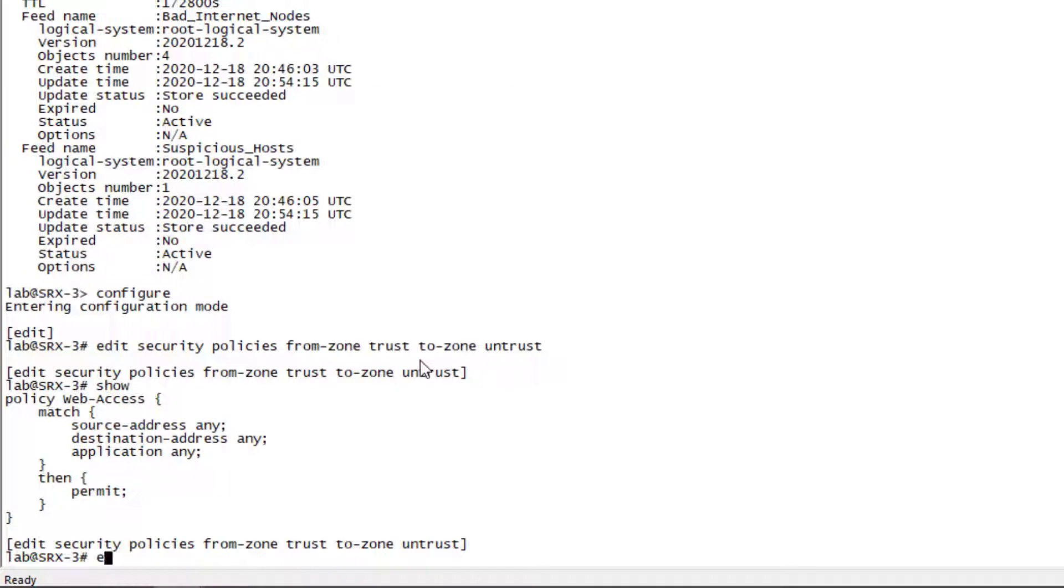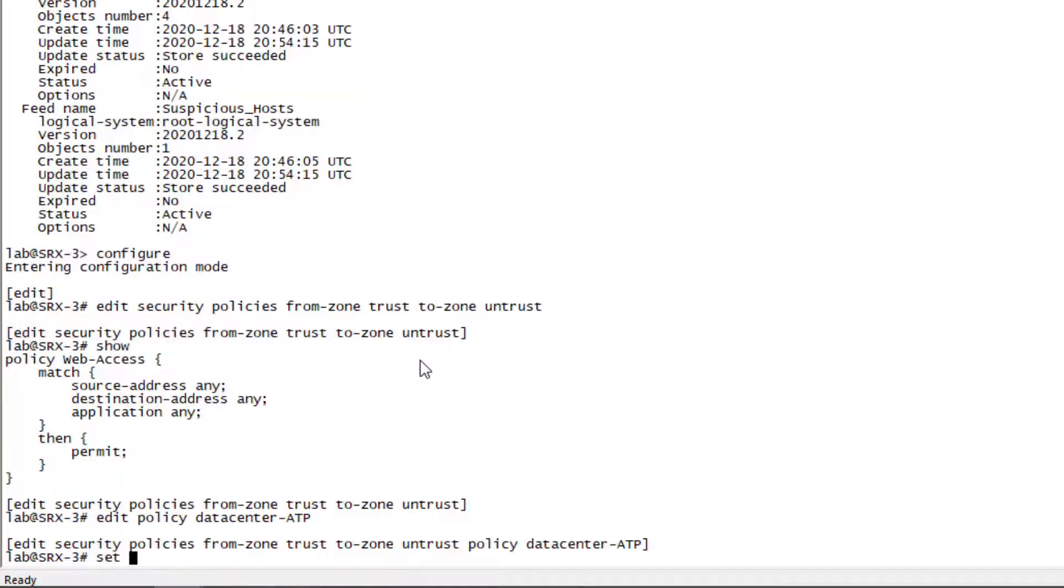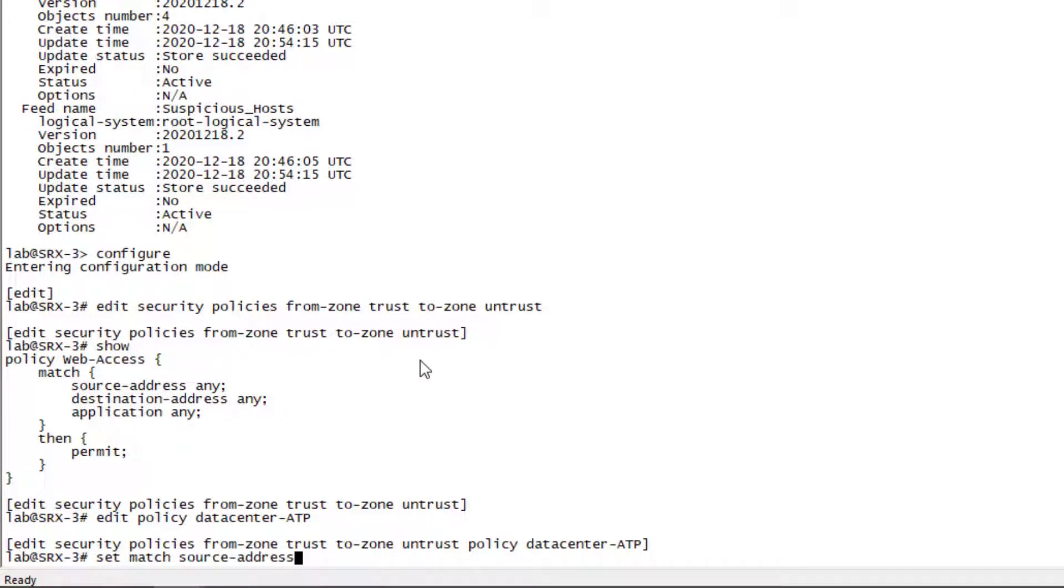Let's go ahead and configure the next policy. Here we're going to match on the source address of any, but we want to block anything going to those hosts, those endpoints on the internet.